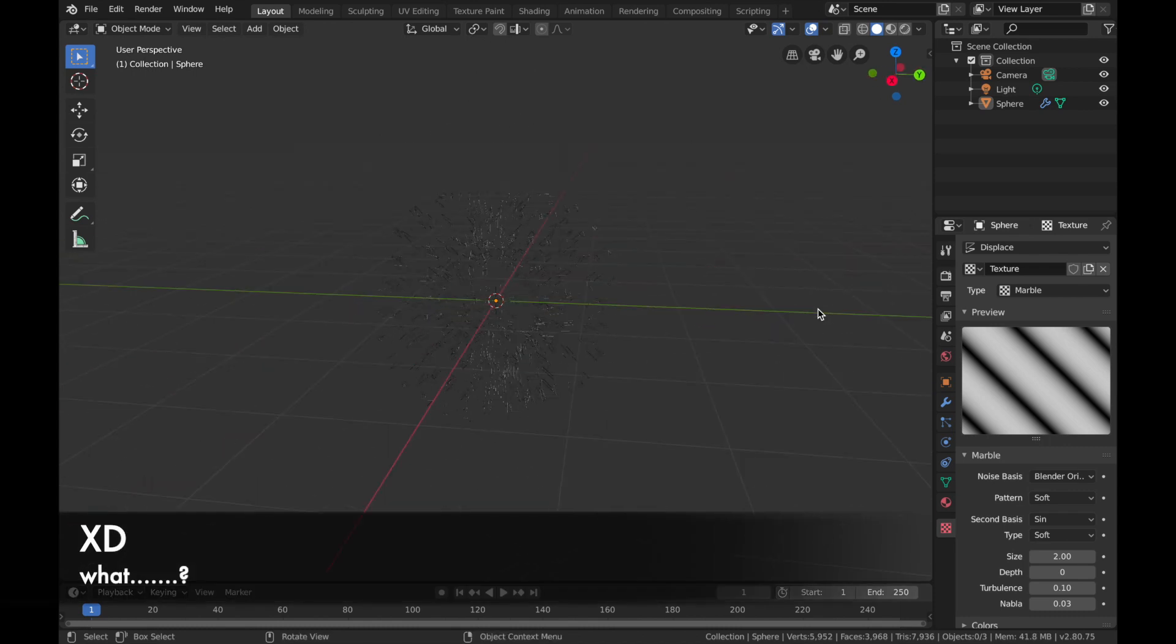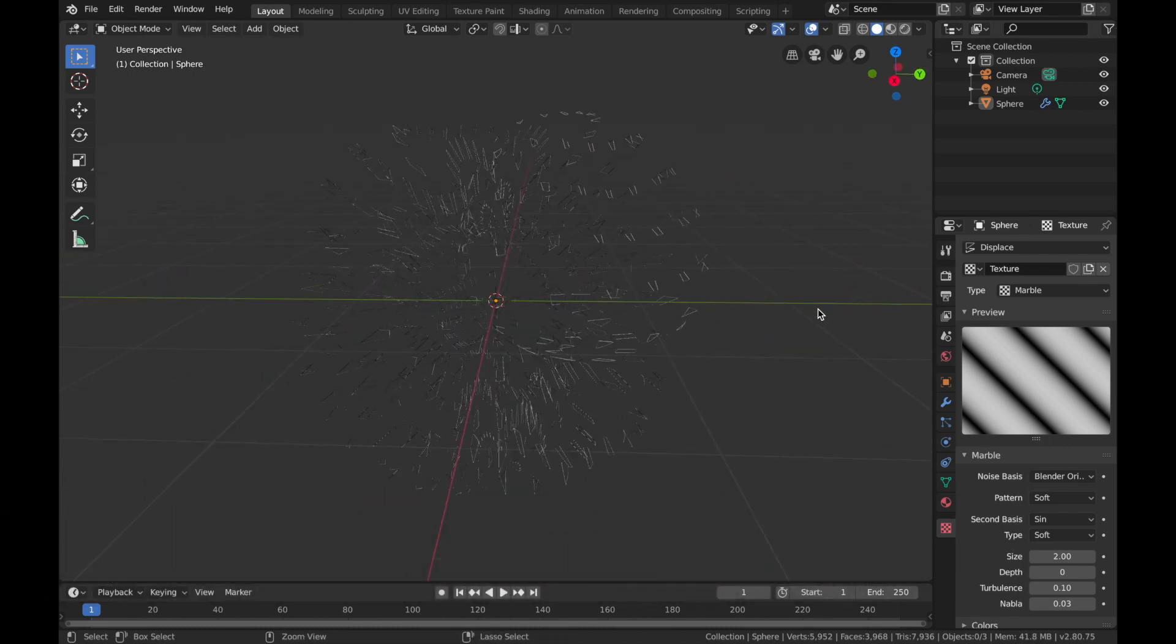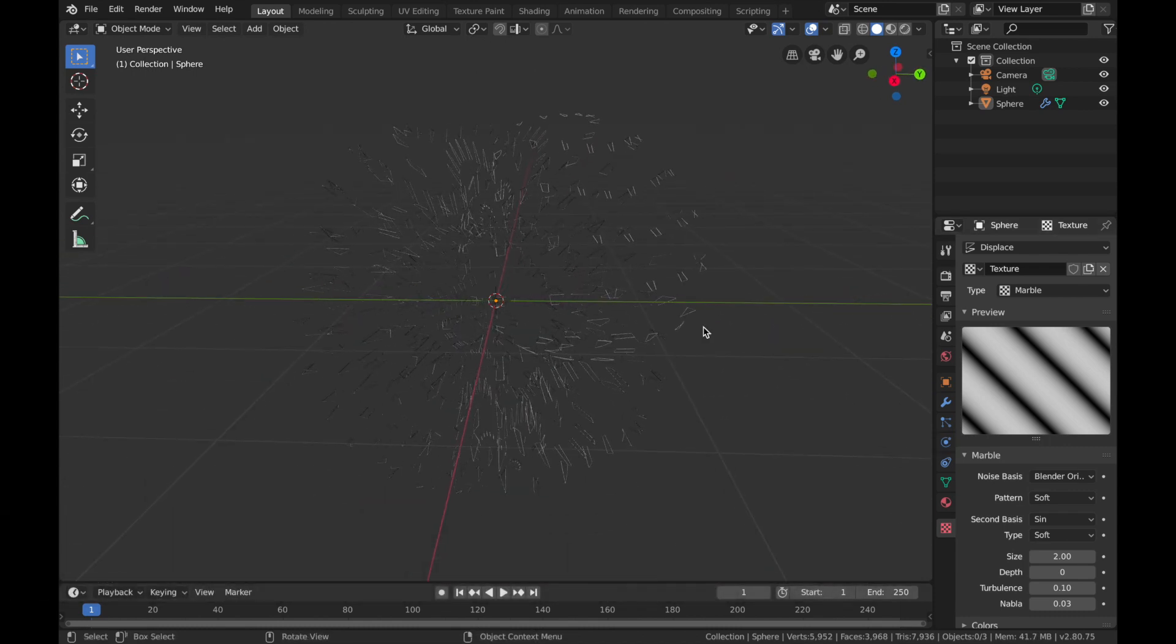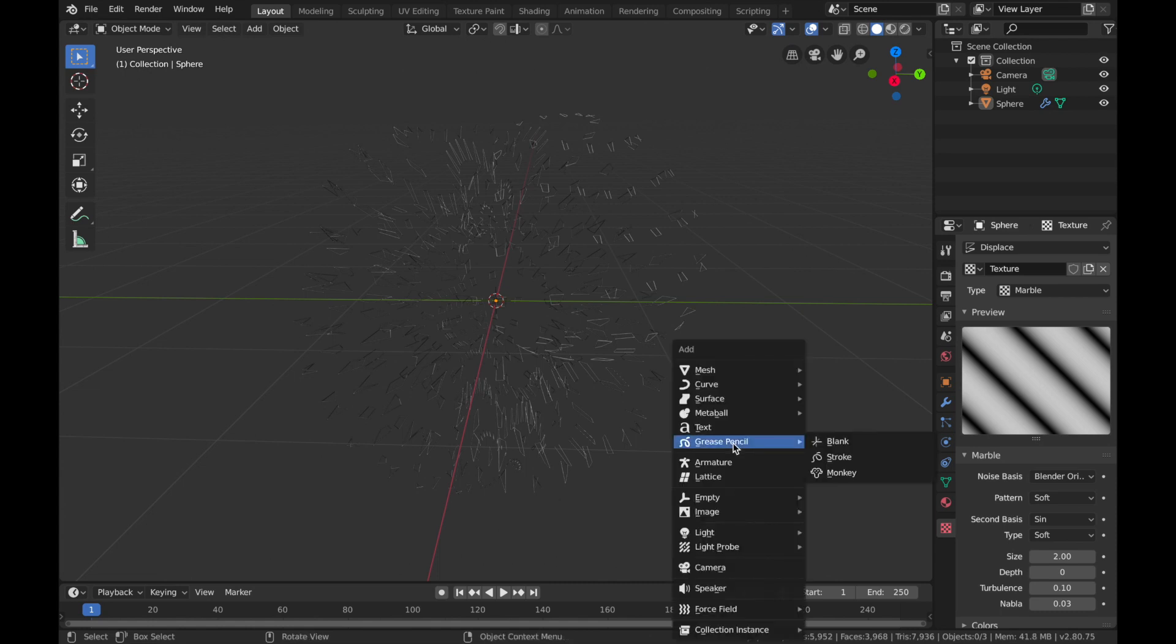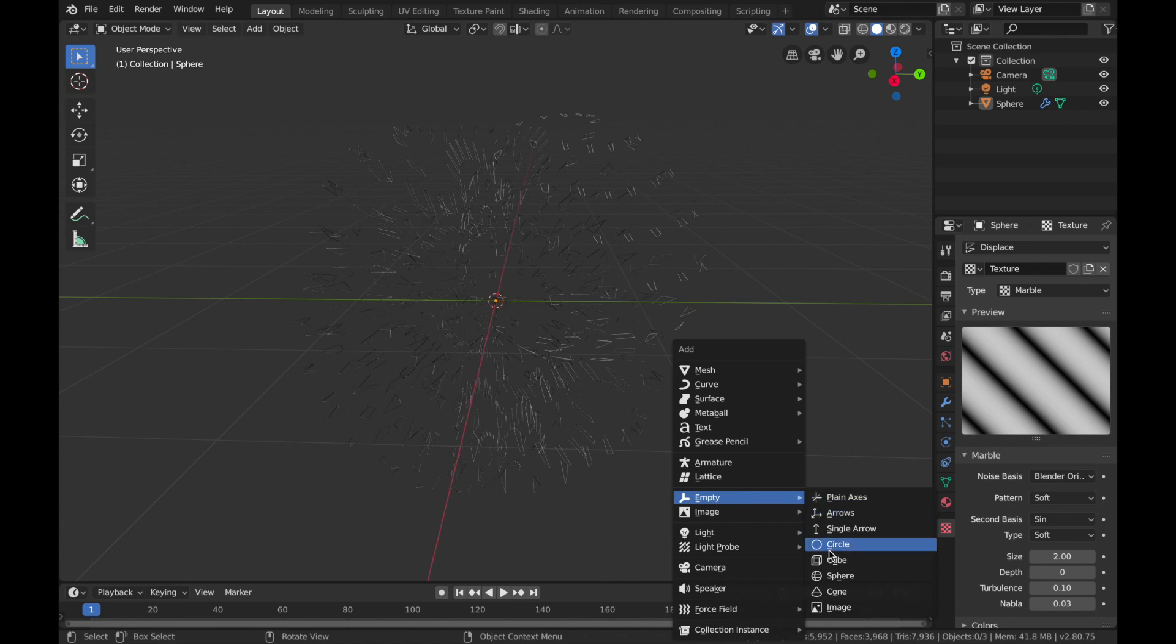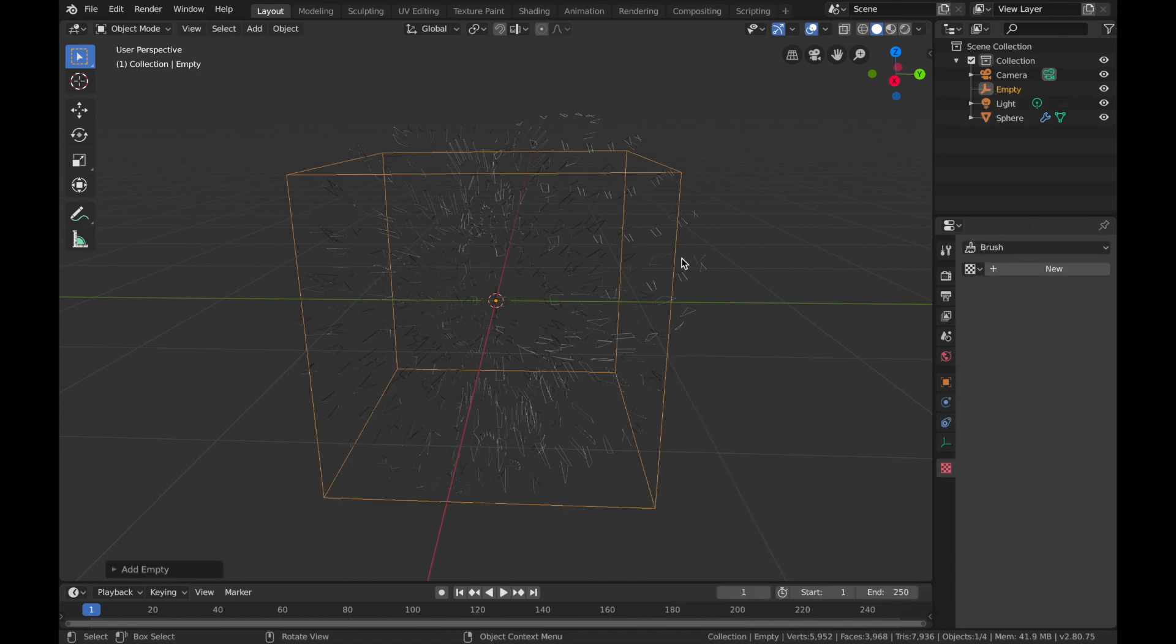So what we want to do is animate the displacement. What we're going to do is hit Shift+A and we are going to add an empty. Add an empty cube.